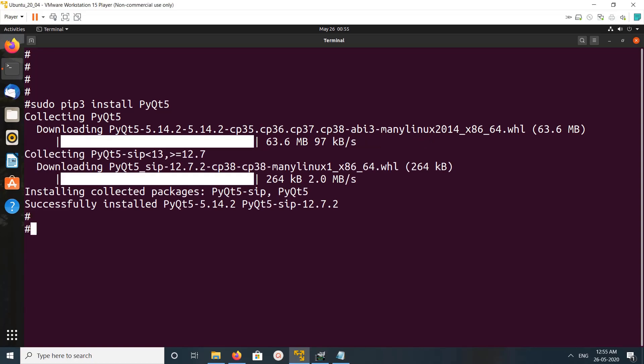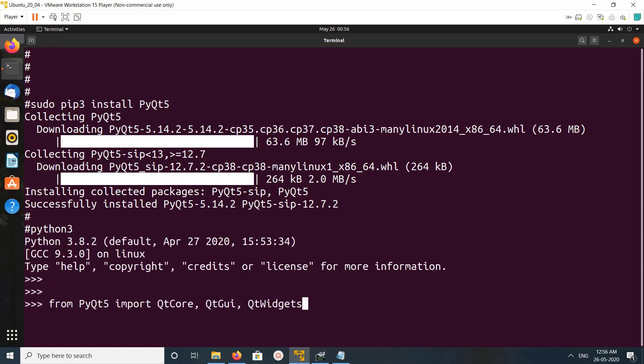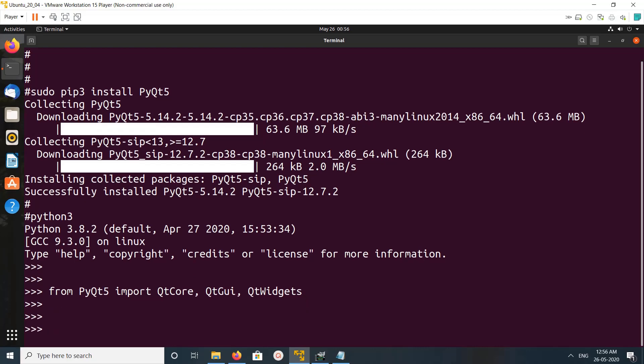Okay, installation completed. Let me open Python 3 console, then try to import QtCore, QtGui, and QtWidgets from PyQt5. See, it's working.